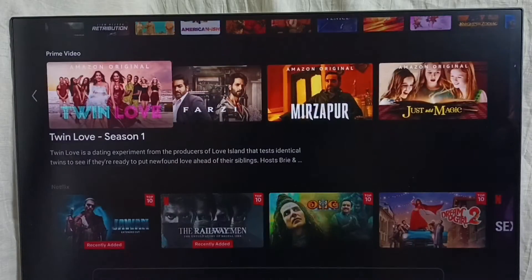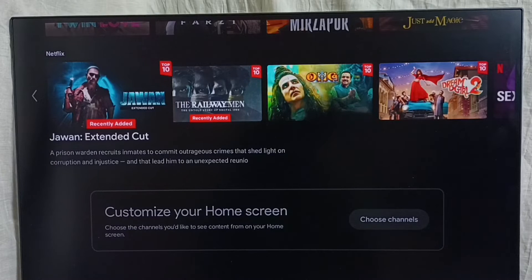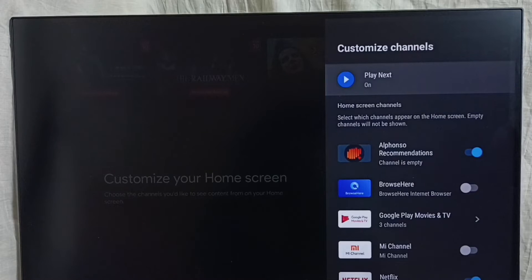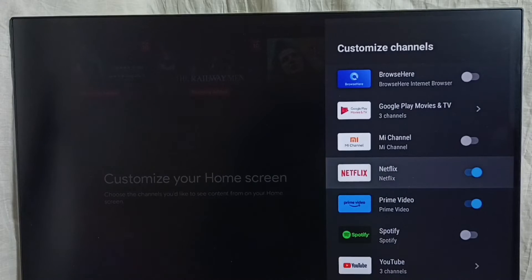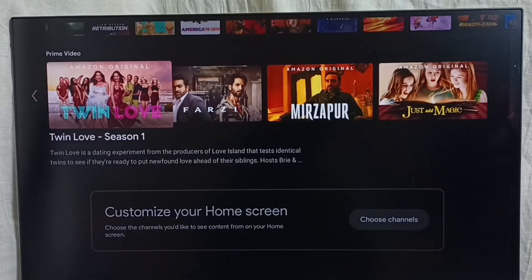Let me go down. Here we can see channels. Right now we can see two channels — Prime Video channel and Netflix channel. I am going to customize these channels. Go to Choose Channels and select that button. Here we can see all available channels. I have enabled Netflix and Prime Video. Let me disable Netflix. Then go back — now it's showing only the Prime Video channel.